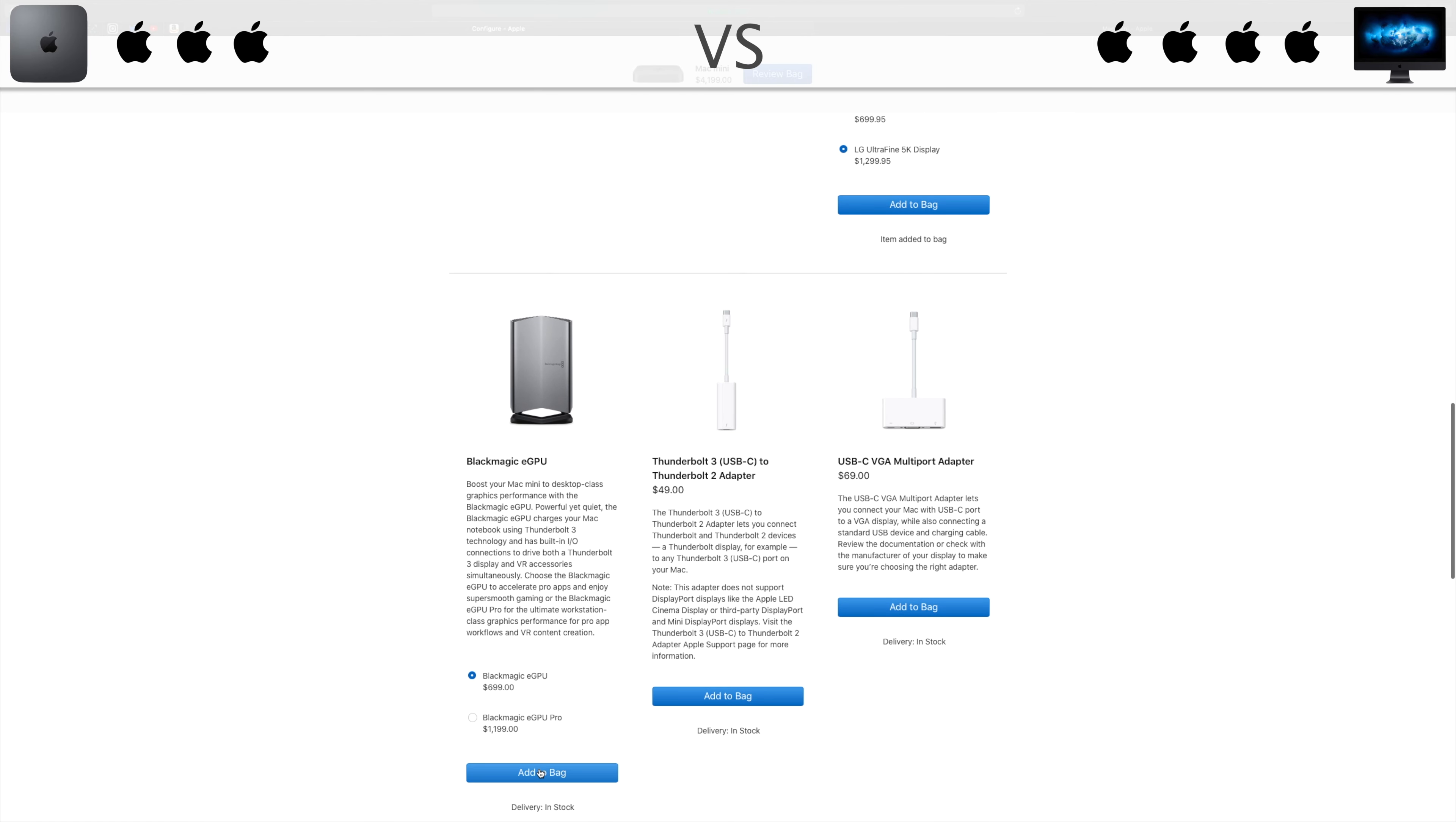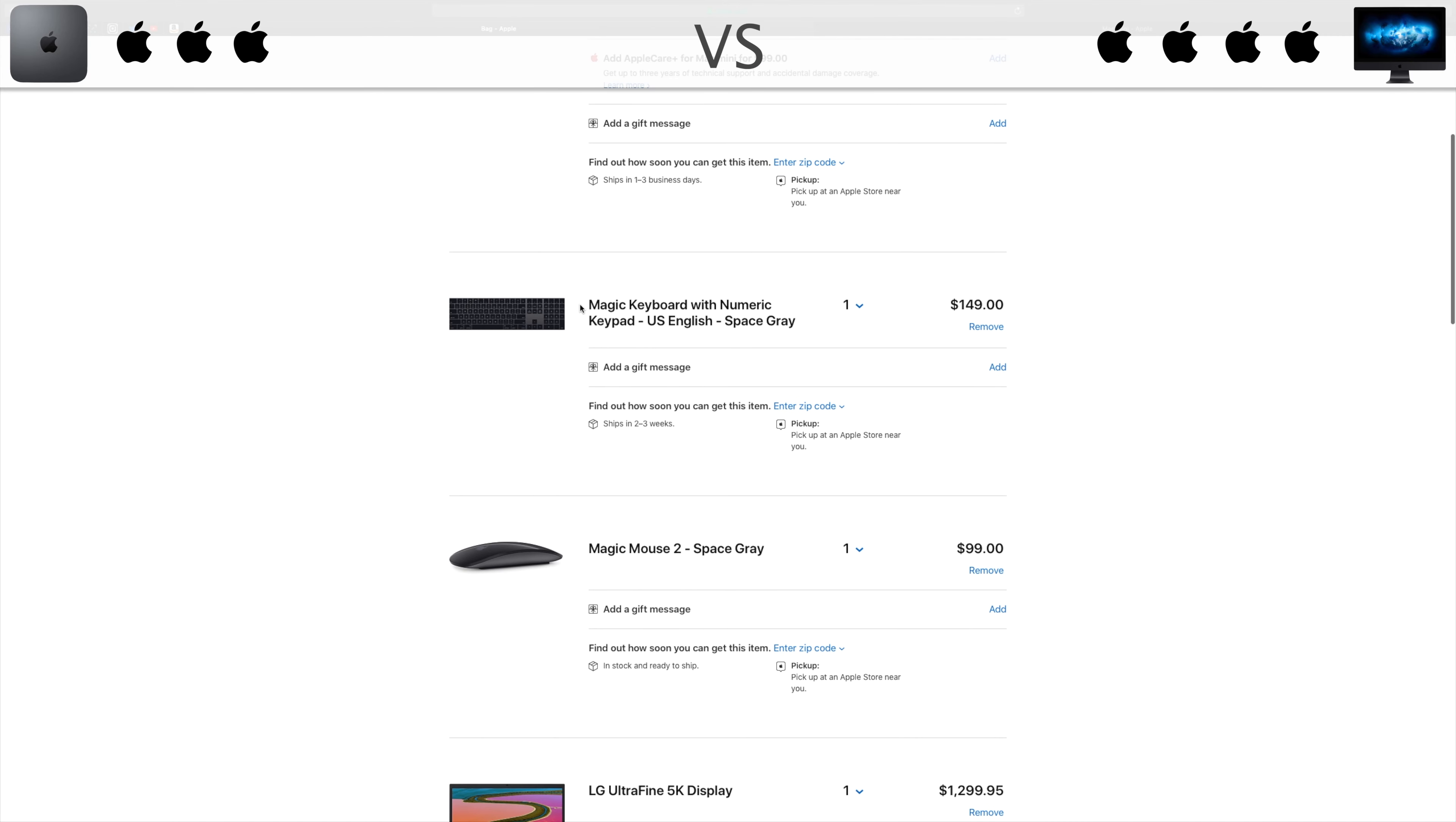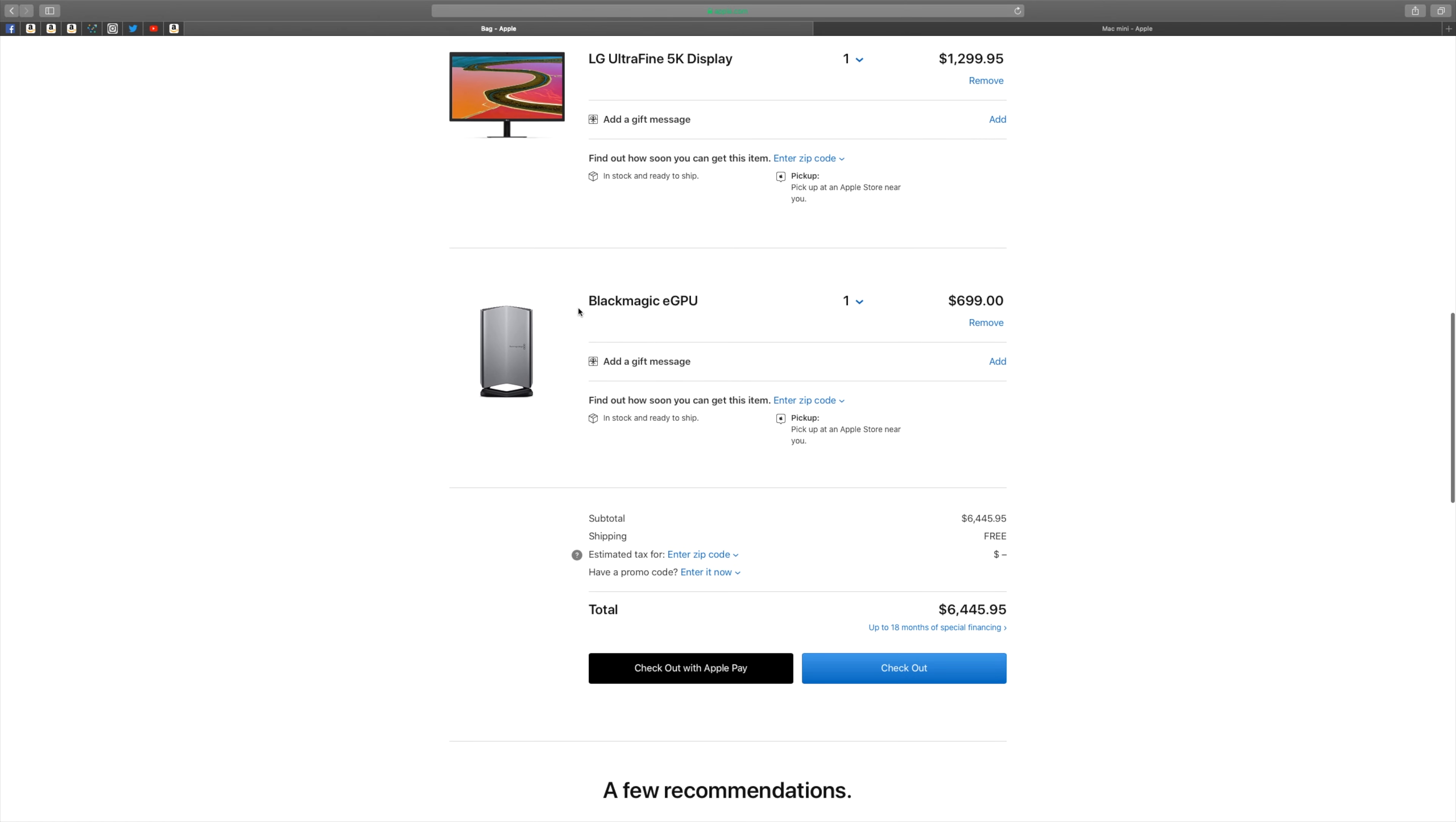And more importantly the 5K display. Honestly, I don't think that with the extra money you can buy all of those things and also a $500 external GPU to power all of this and to be comparable in graphic tasks with the iMac Pro.